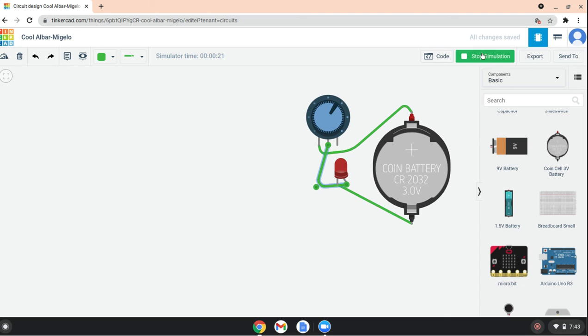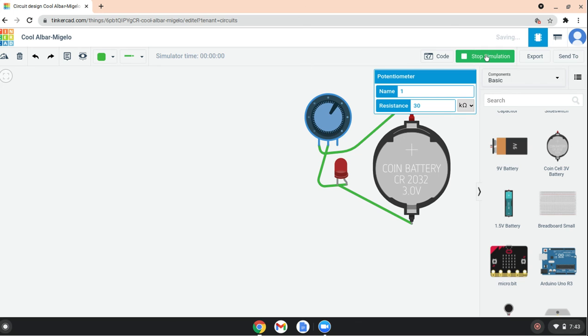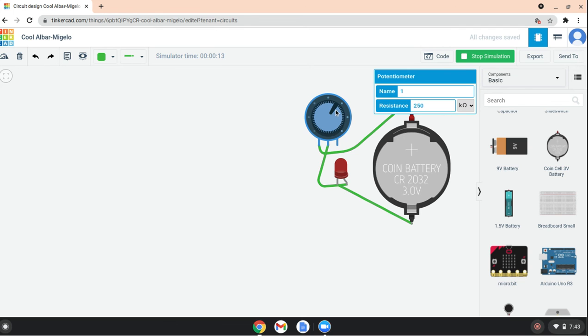If you stop the simulation and put this at 40k, you can really turn it off. 250k and job done, and you can see there it's working.